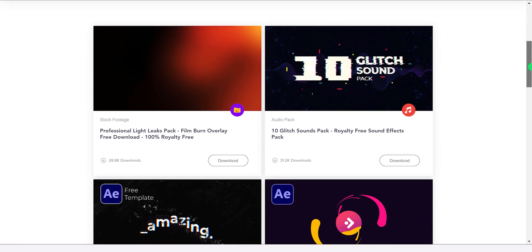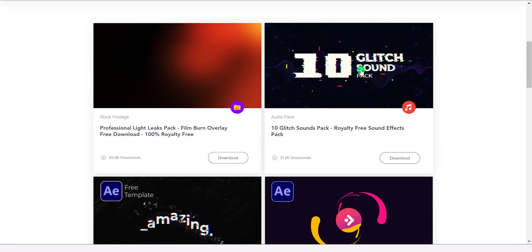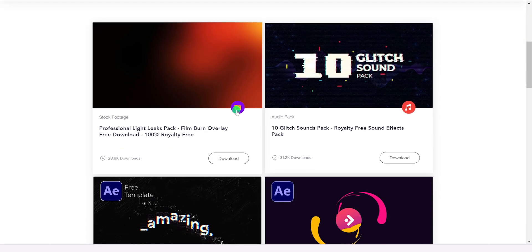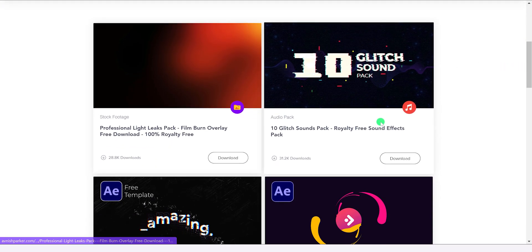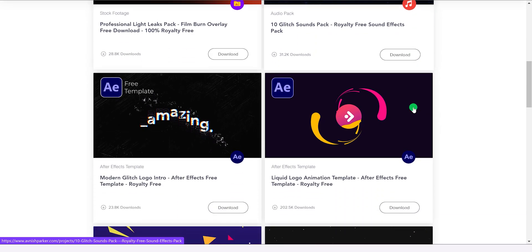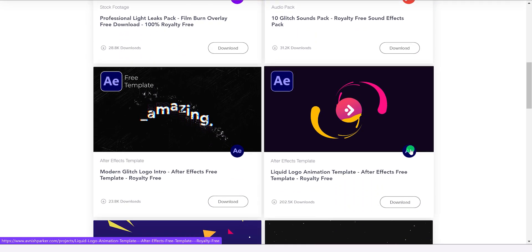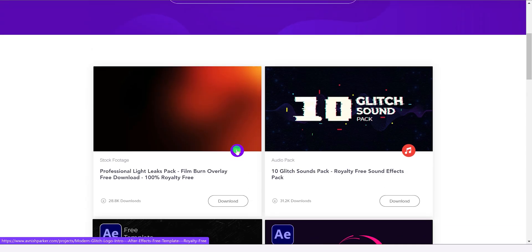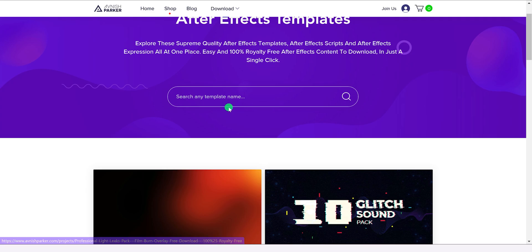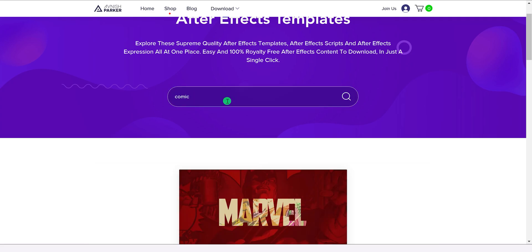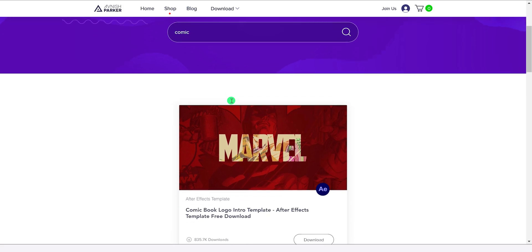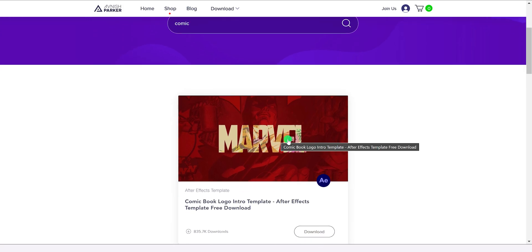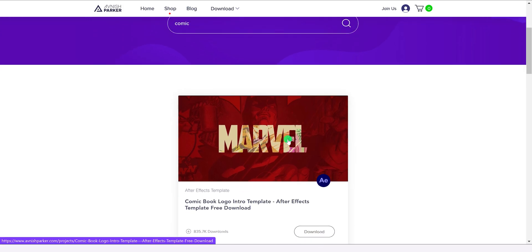These projects are categorized with these icons so that you can identify the project type very easily. You can also search for any specific project if you want. Just click on any project which you want to download and it will open up its page.